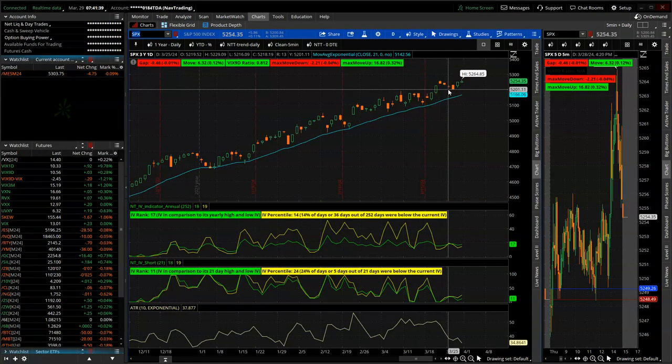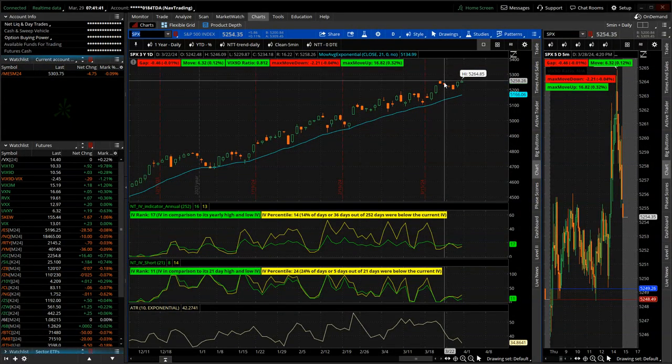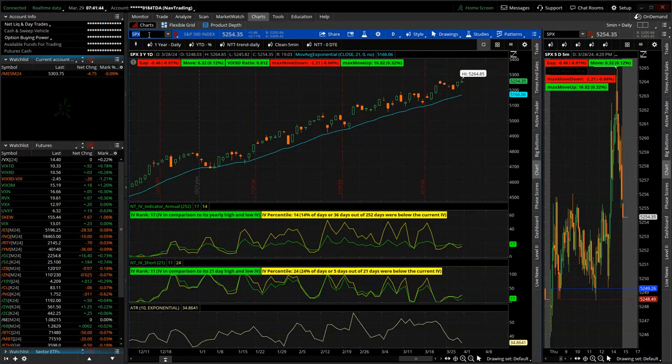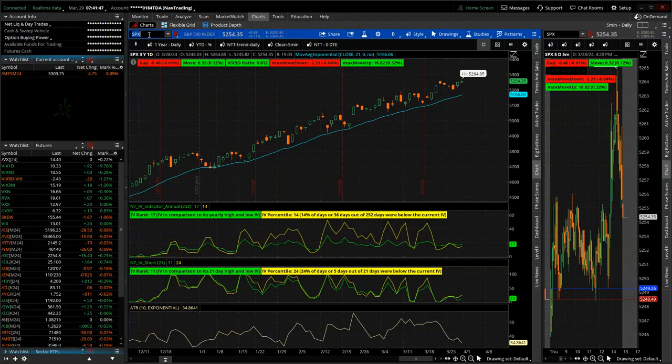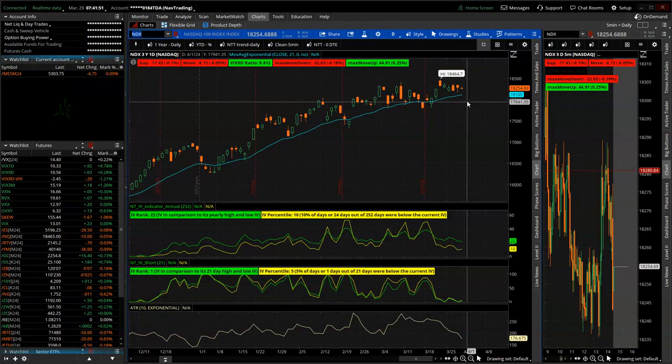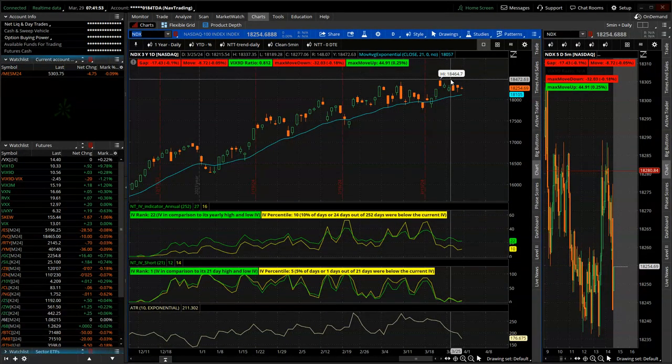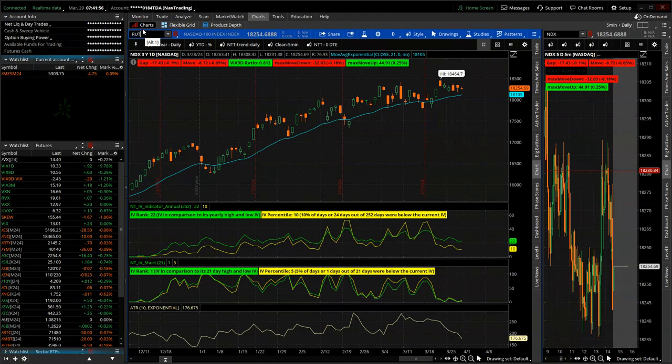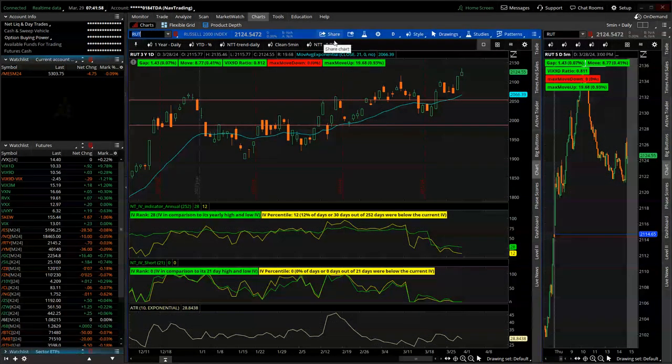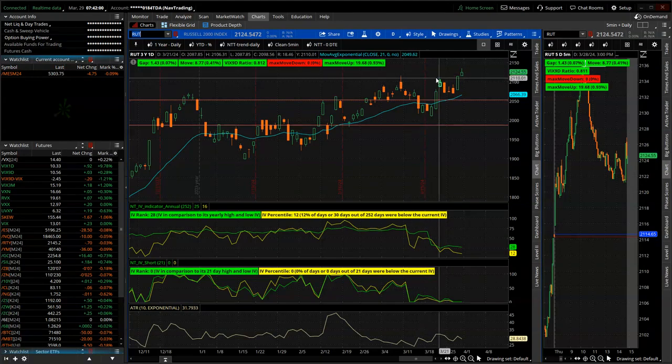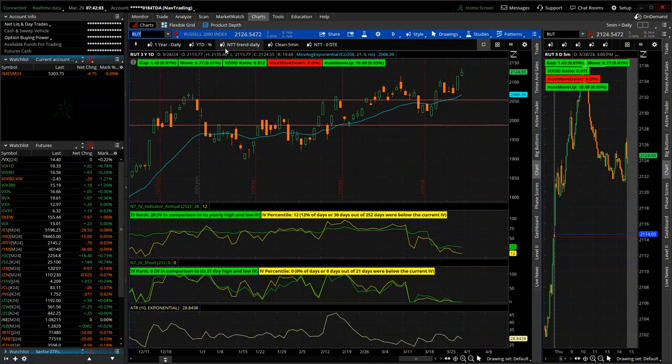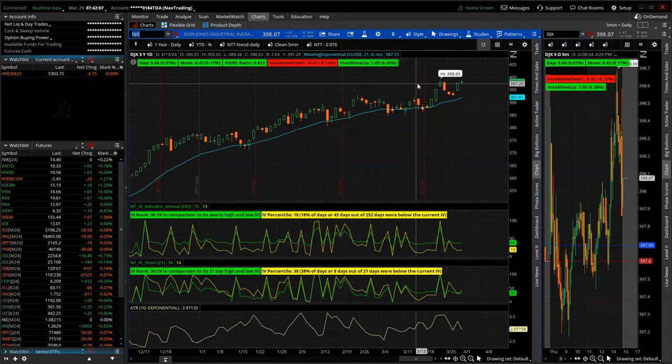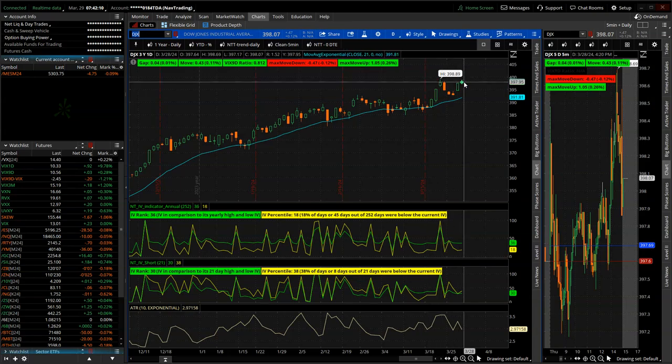Starting with SPX, brand new all-time high, 5264.85. NDX did not hit a new all-time high. It was a little bit weaker, still just hovering just below all-time highs, but not a new one. Rutt had a strong week, not anywhere near its all-time highs, but did break above its recent little peak. And then the Dow Jones almost got to all-time highs, but held off just short on Friday.